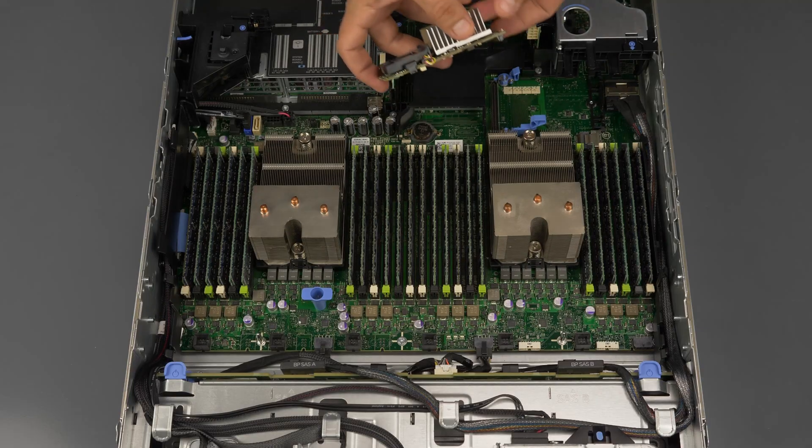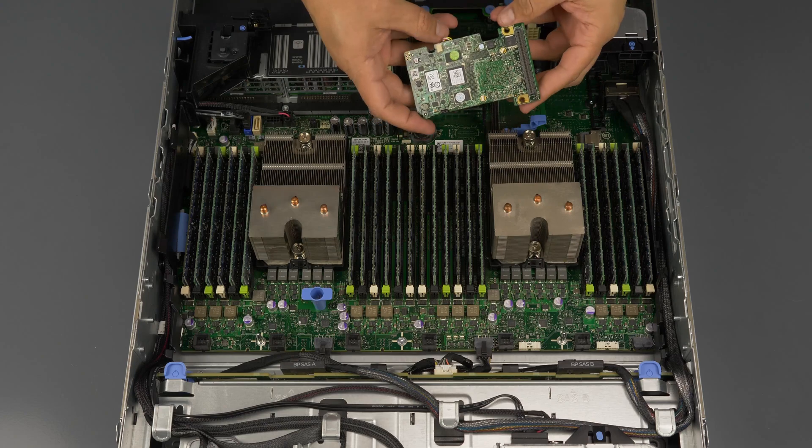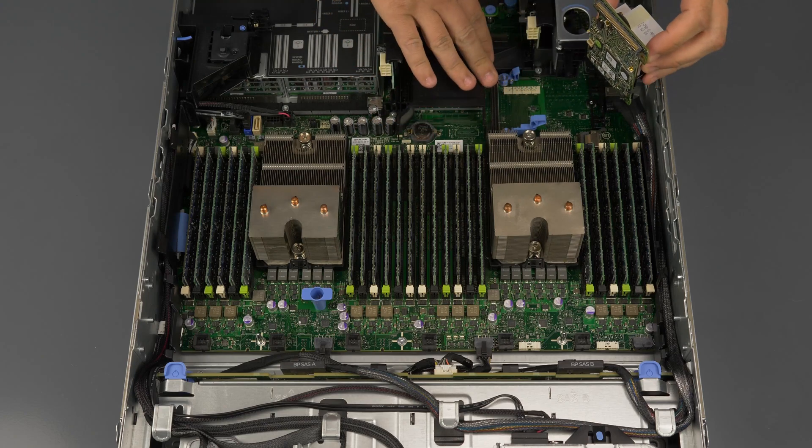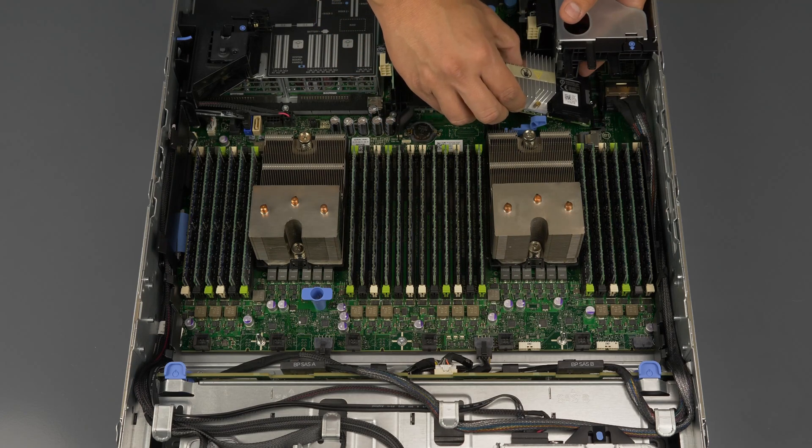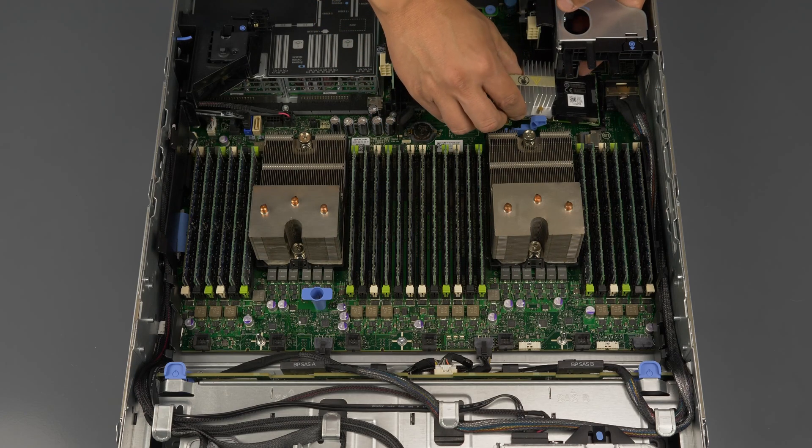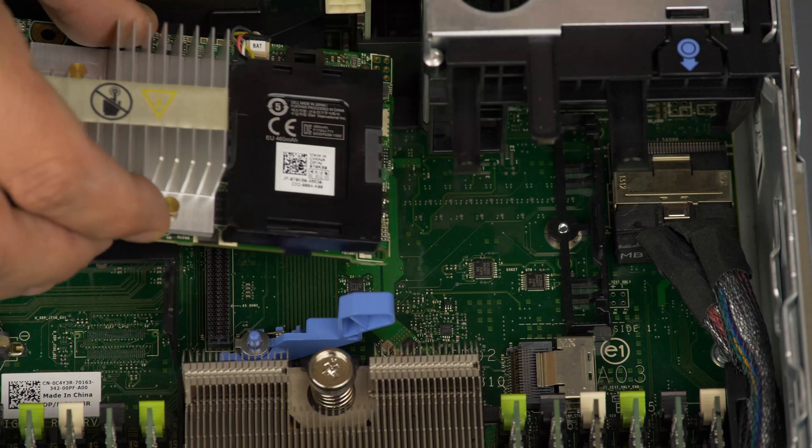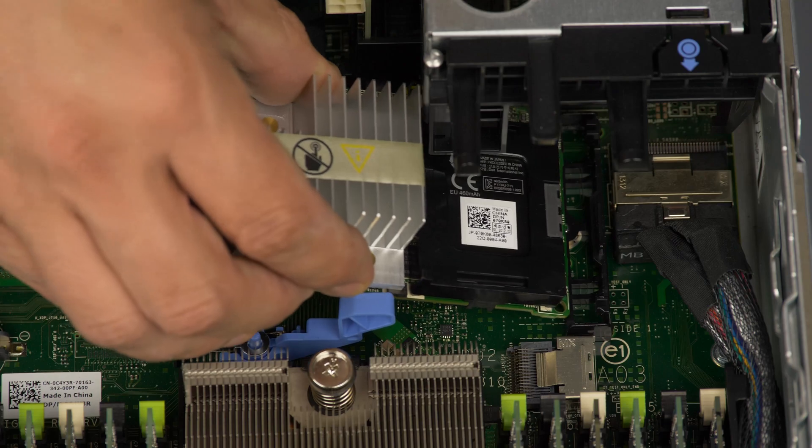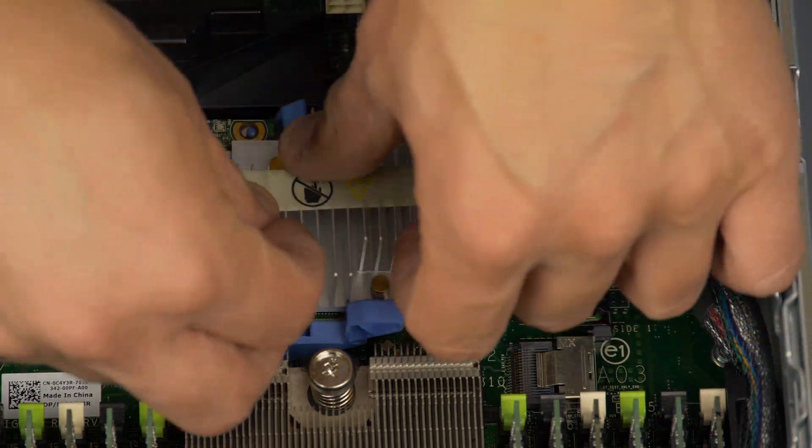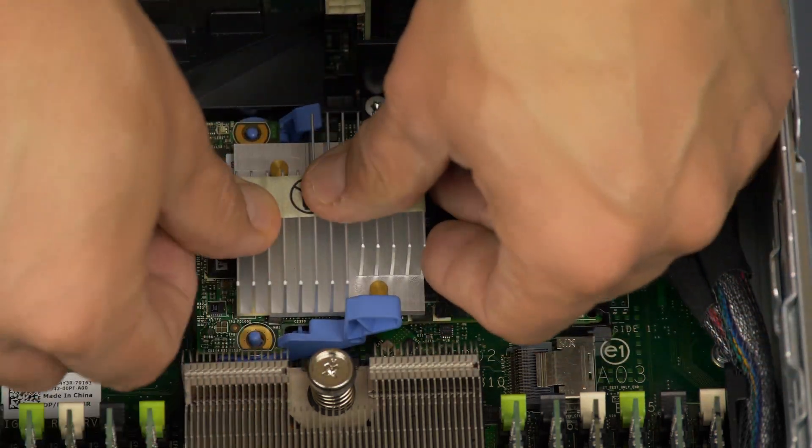Next, we will install the RAID controller. Simply set the controller into the slot and gently but firmly push down until it is fully seated and secured by the blue retainers.